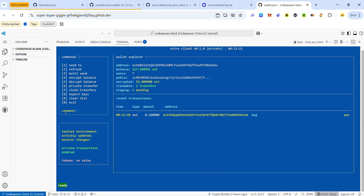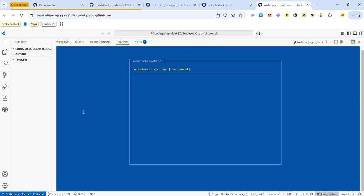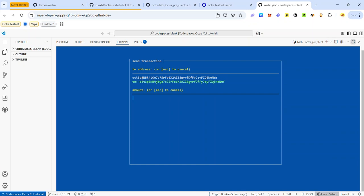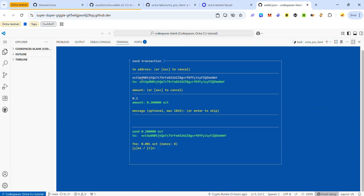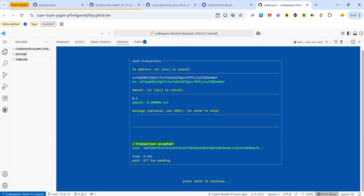To send a public transaction, the command is number 1 — press 1 and hit enter. Enter the address of the user you want to send test tokens to and hit enter. Enter the amount of test tokens you want to send and hit enter. You can add an optional message — type your message and hit enter, or just hit enter to skip. Confirm the transaction by pressing Y and hitting enter. The transaction has been sent. Hit enter to return to the CLI dashboard.